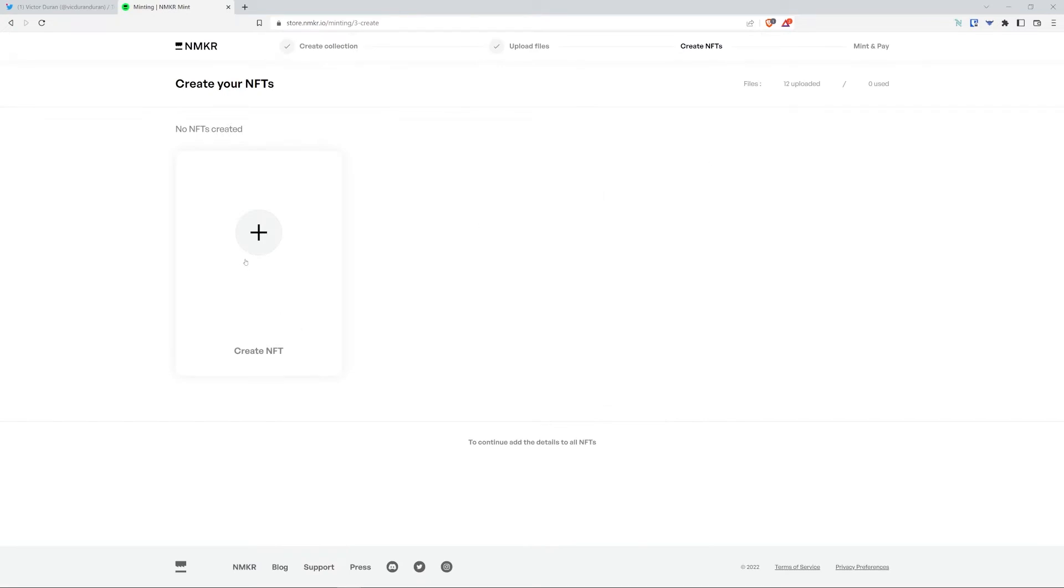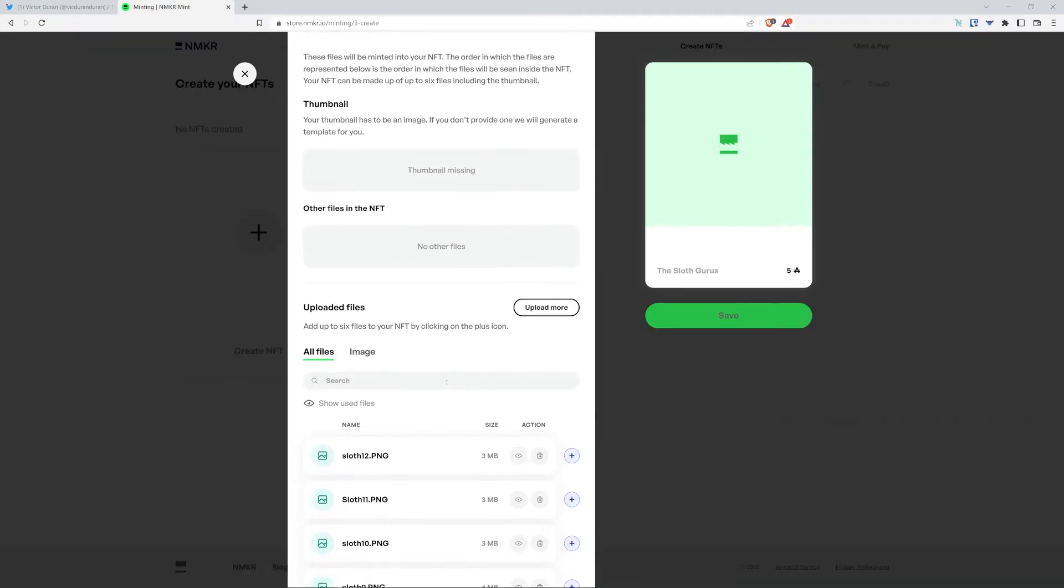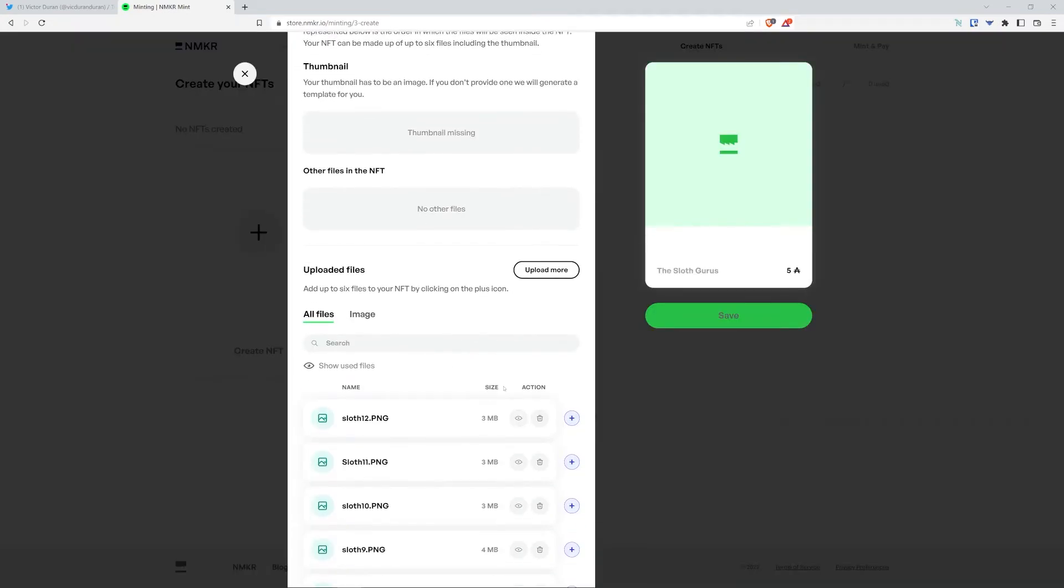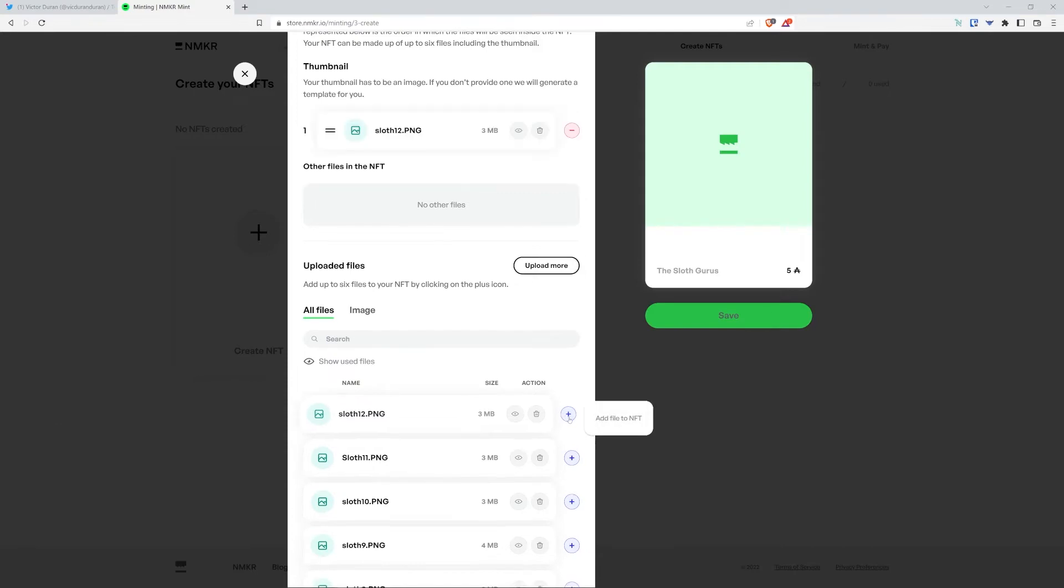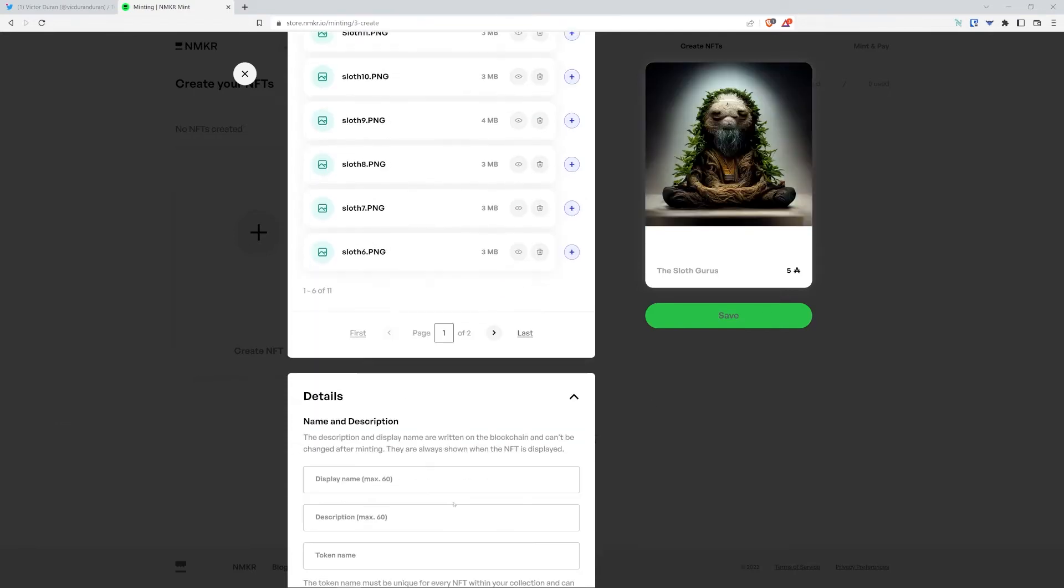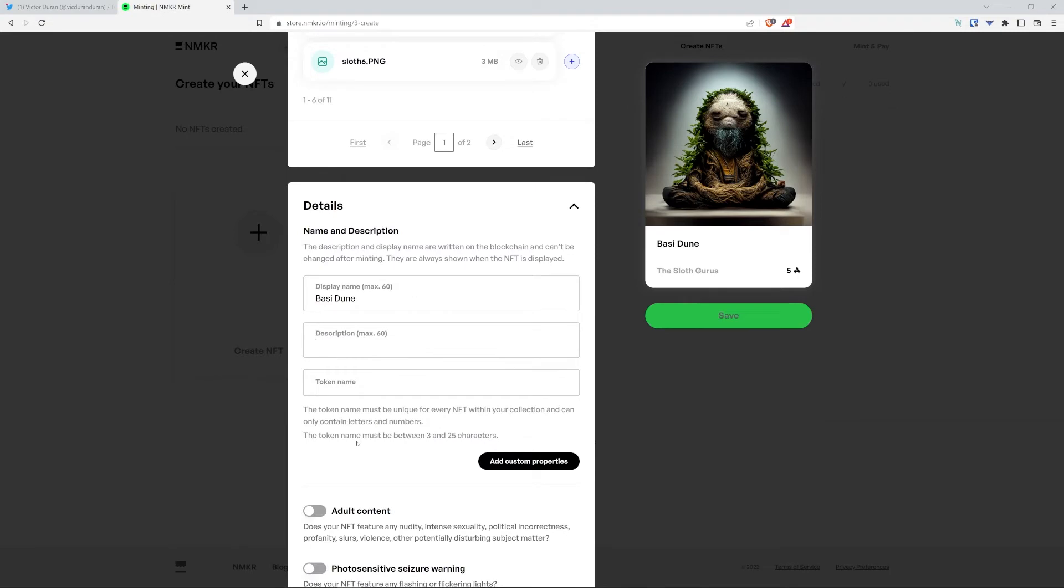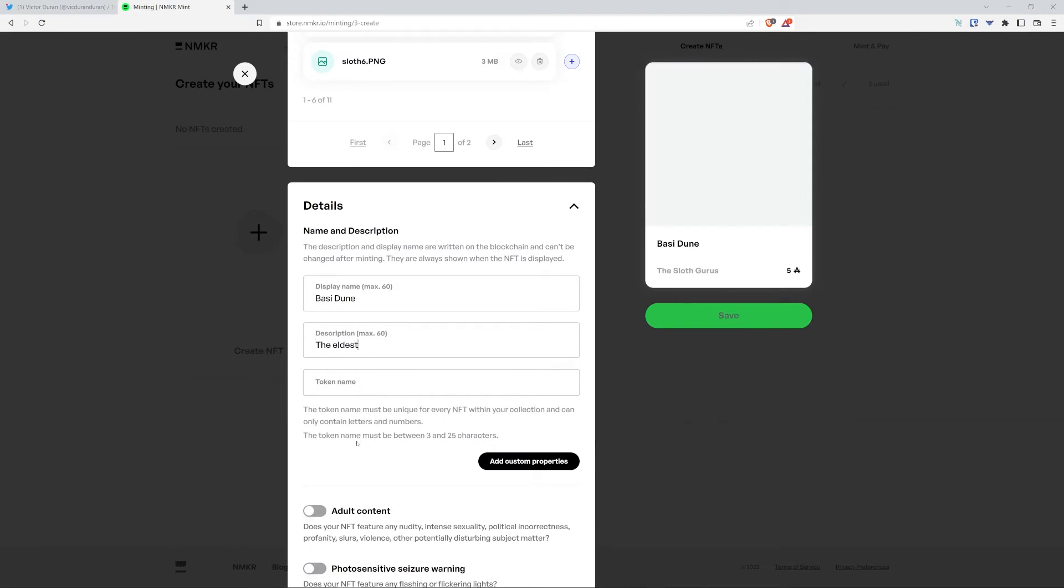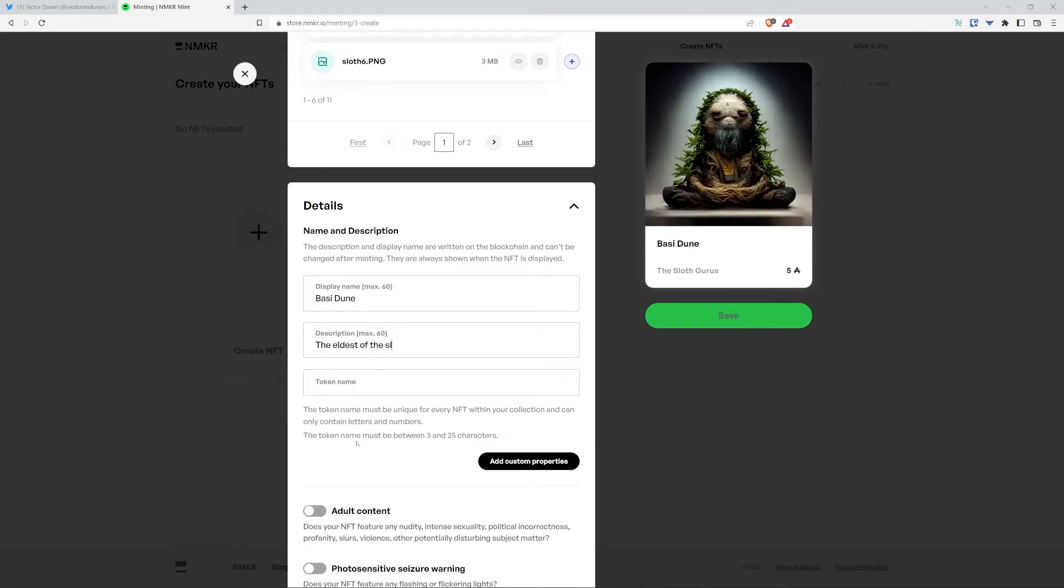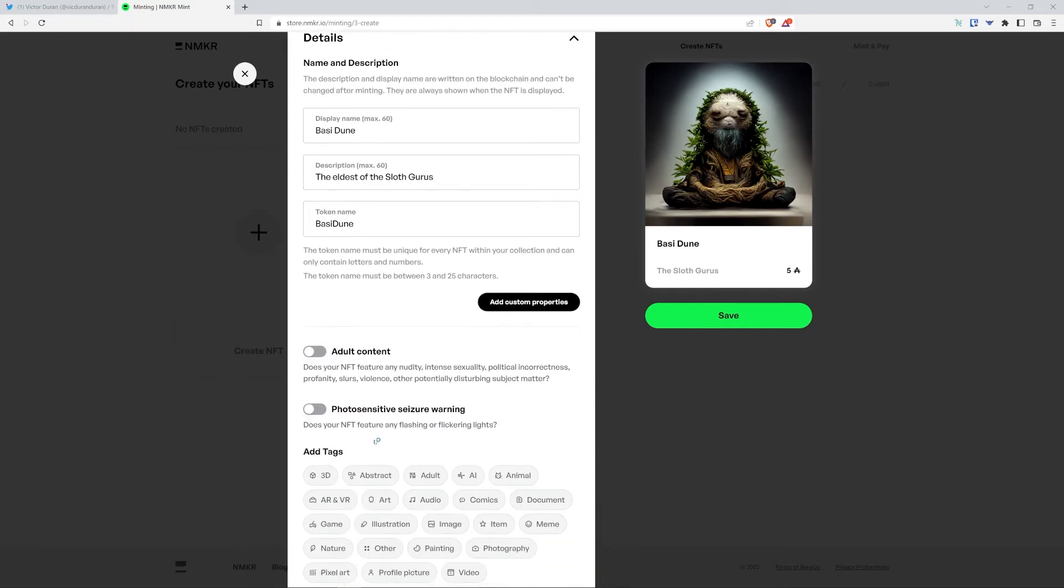So now I'm going to select the files to create the NFTs. As you can see, I just uploaded my first file, and I'm going to name it Bazi Dune, description, the eldest of the sloth gurus, and I'm going to put the token name, Bazi Dune. Make sure to not leave any spaces in between, and follow the description below.